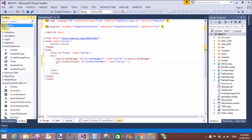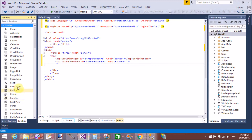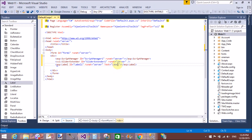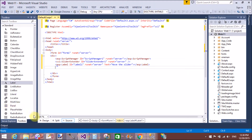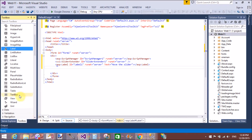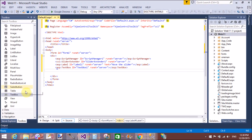Now take one Label control to show the message on the screen — for example, 'Move the Slider'. Also add two TextBox controls, because I want to bind the SliderExtender to TextBoxes. Here we have two TextBoxes: TextBox1 and TextBox2. Now set the SliderExtender properties.